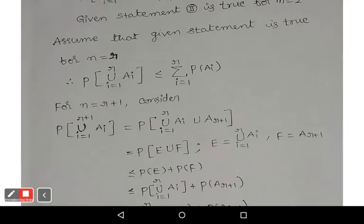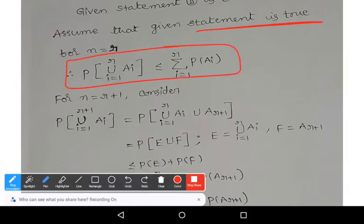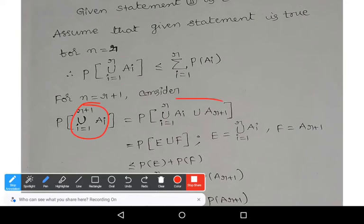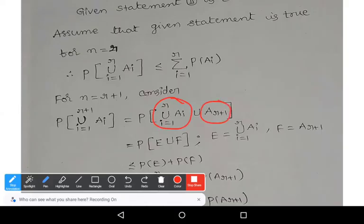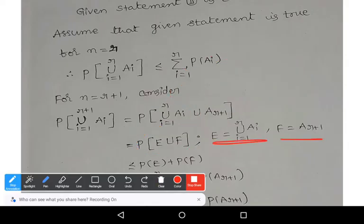Assume the statement is true for n = r: P(∪ ai, i=1 to r) ≤ summation (i=1 to r) P(ai). We now prove it for n = r+1. Consider P(∪ ai, i=1 to r+1). This union can be written as (∪ ai, i=1 to r) ∪ a(r+1). Let E = ∪ ai (i=1 to r) and F = a(r+1), giving us P(E ∪ F).